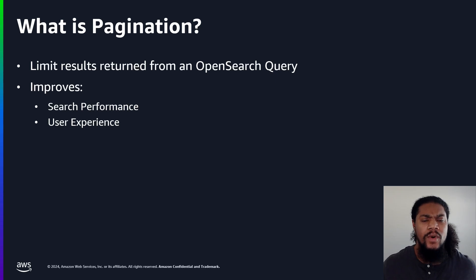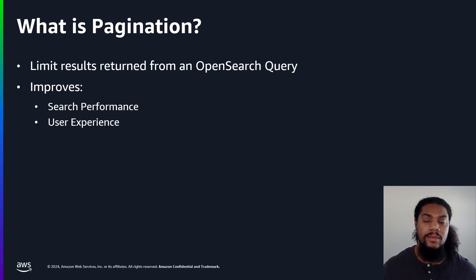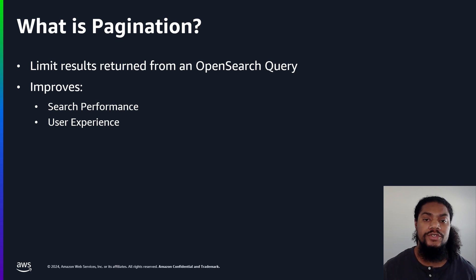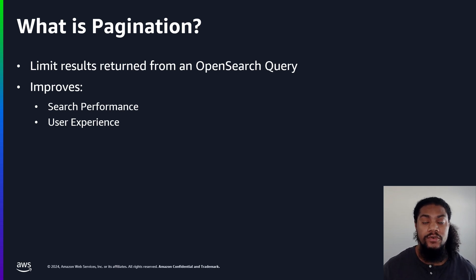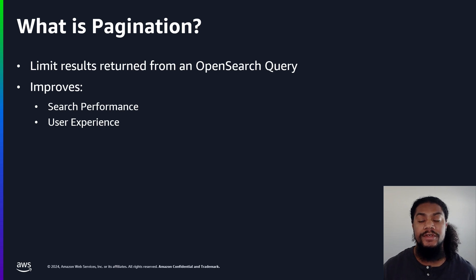What is pagination and why is it important? Well, simply put, pagination is the way for us to control the amount of results returned from our OpenSearch query. This is important because we can improve the performance of our search applications as well as provide a better user experience.